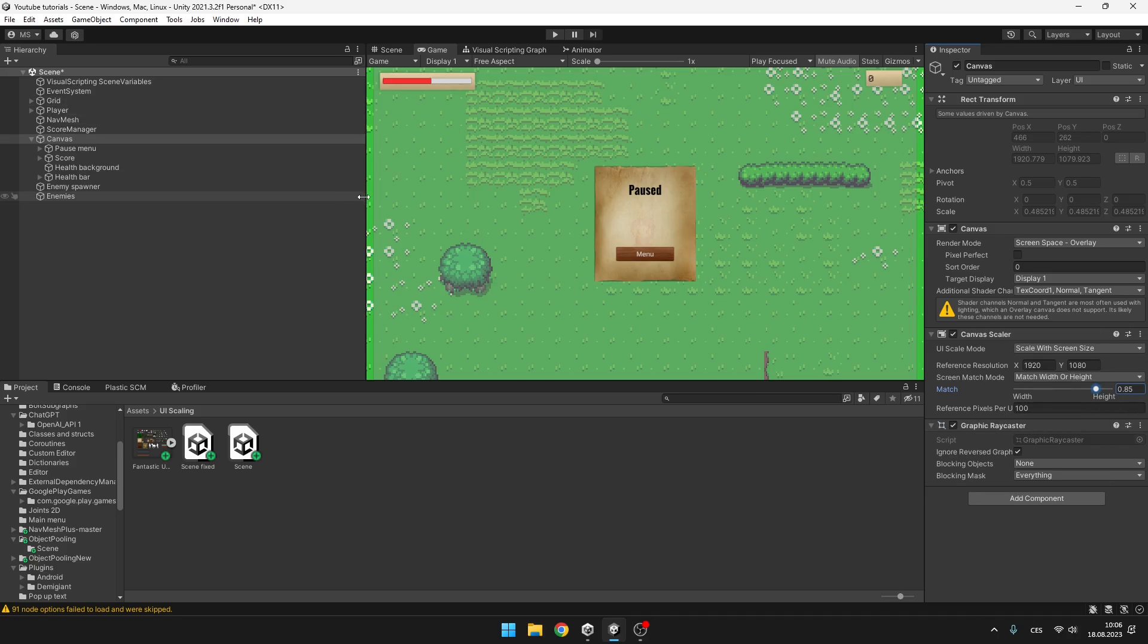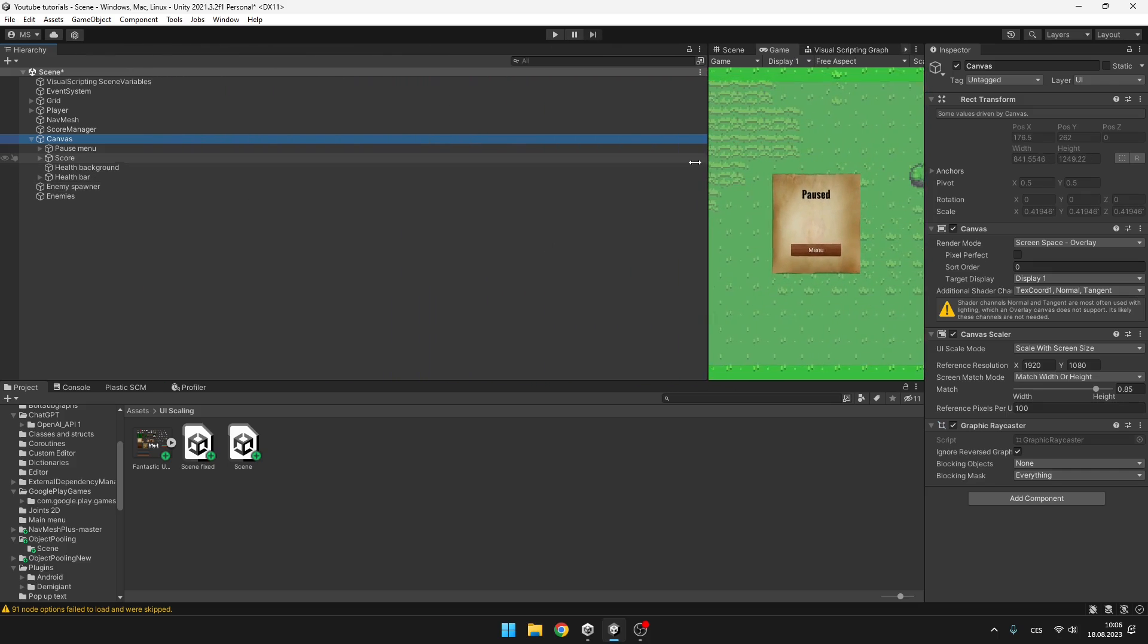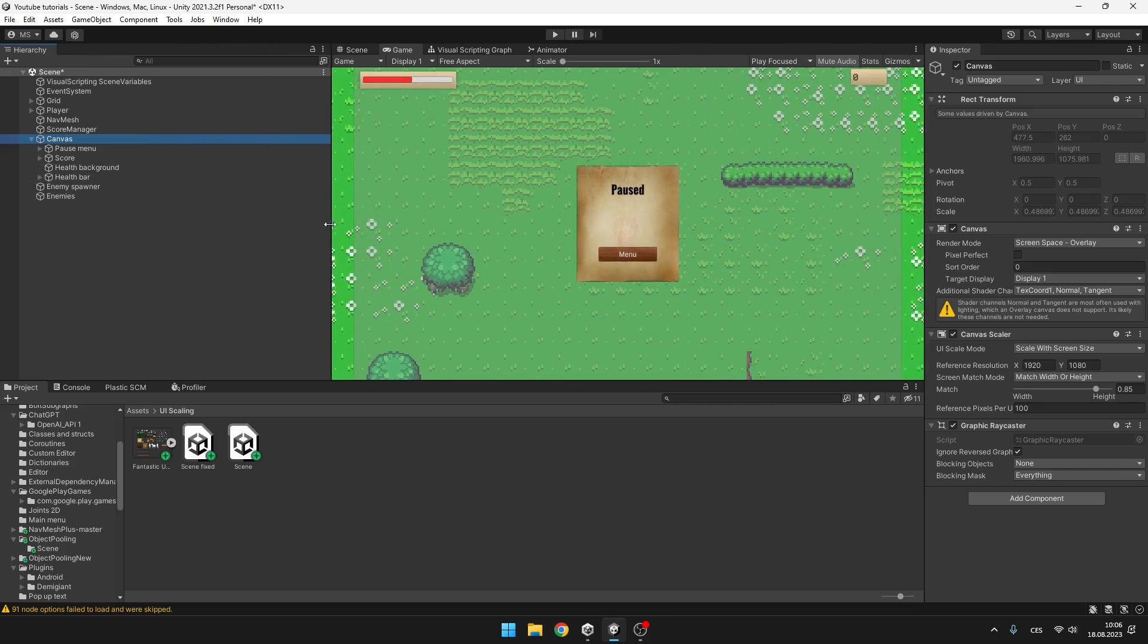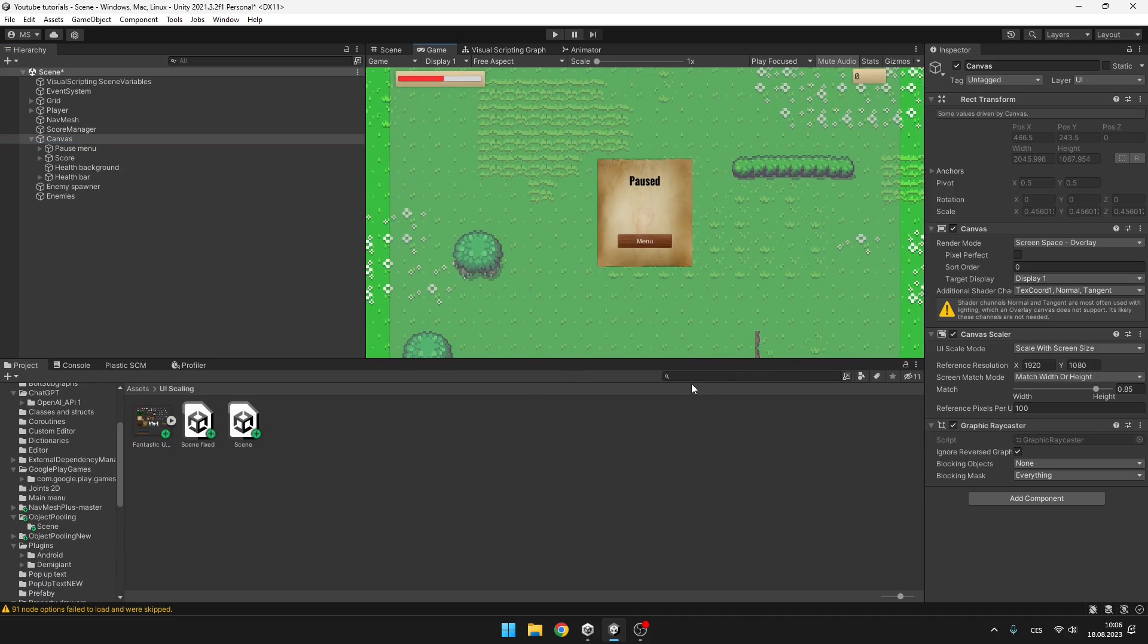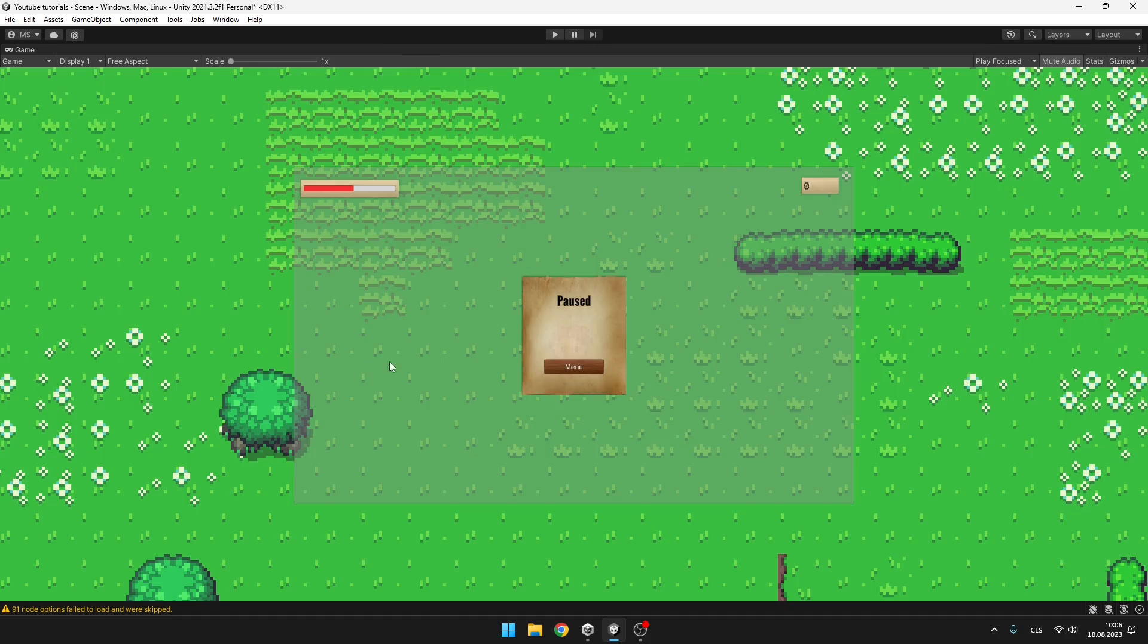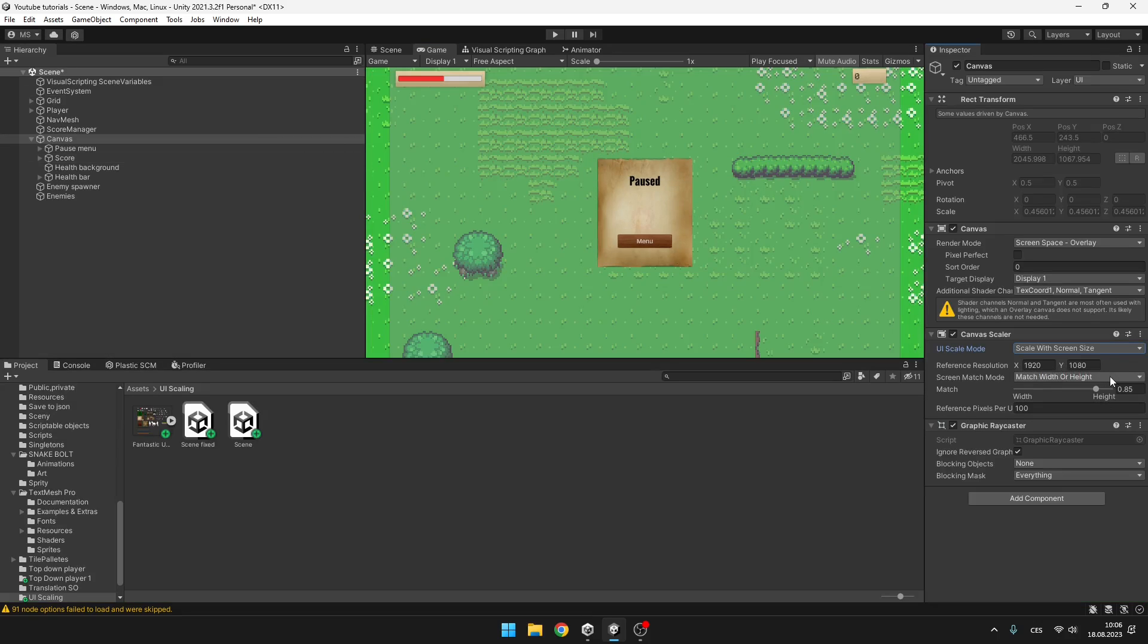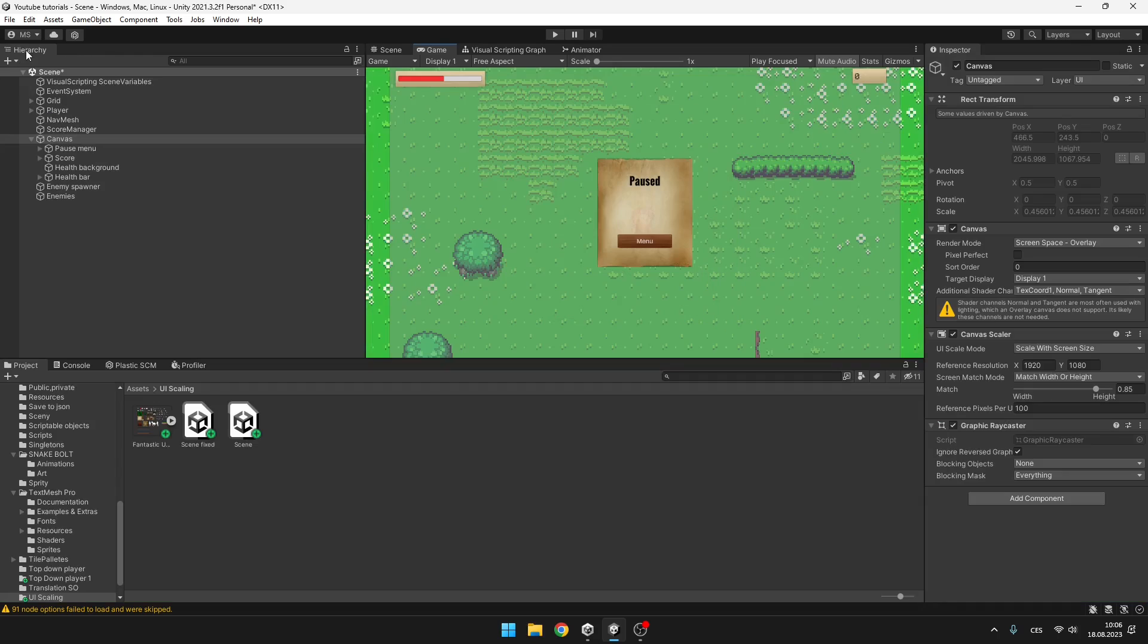So now when I'm scaling the screen, you can see that the UI elements are trying to match the size. Because if I have it just on constant pixel size, I make the window bigger, you can see that the UI is still at the same size. But when I set it to scale with screen size and I make the game window bigger, it is also scaling with the screen size.